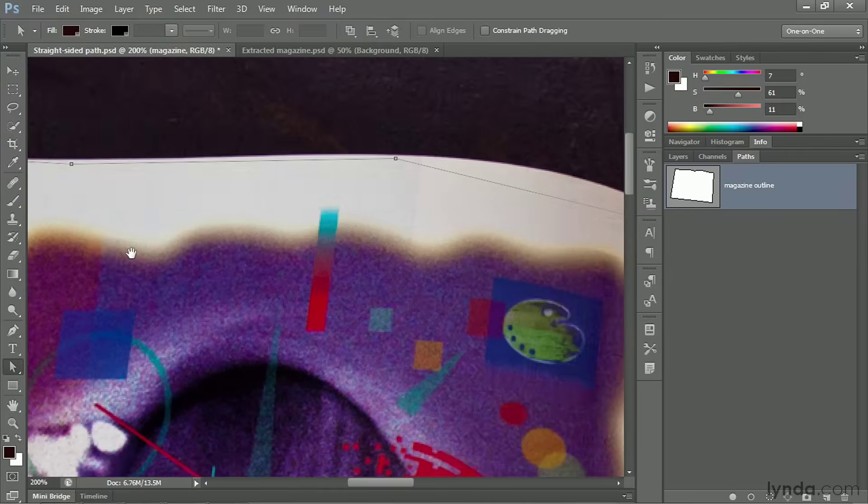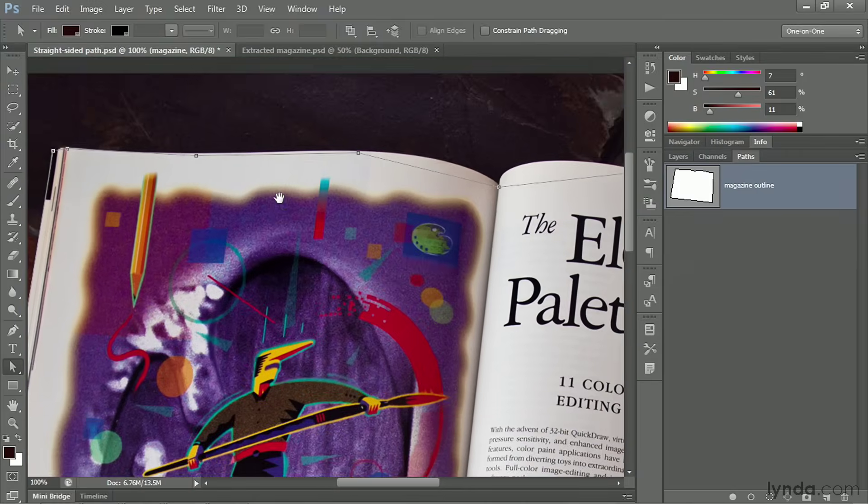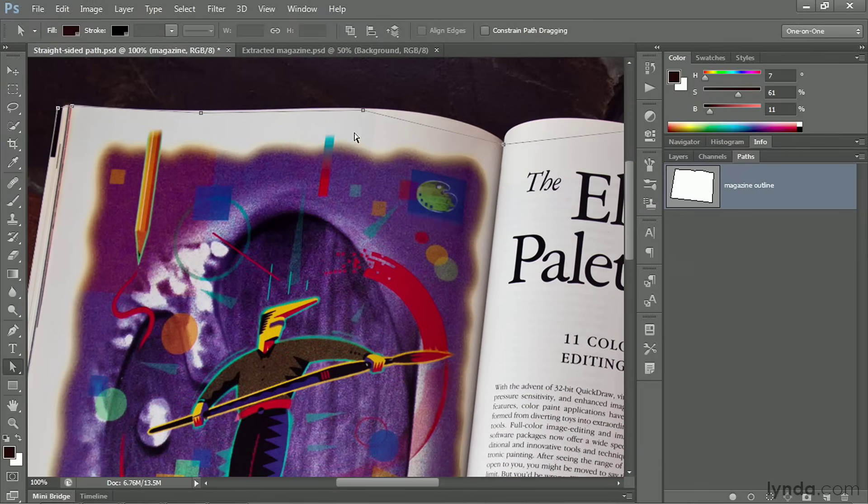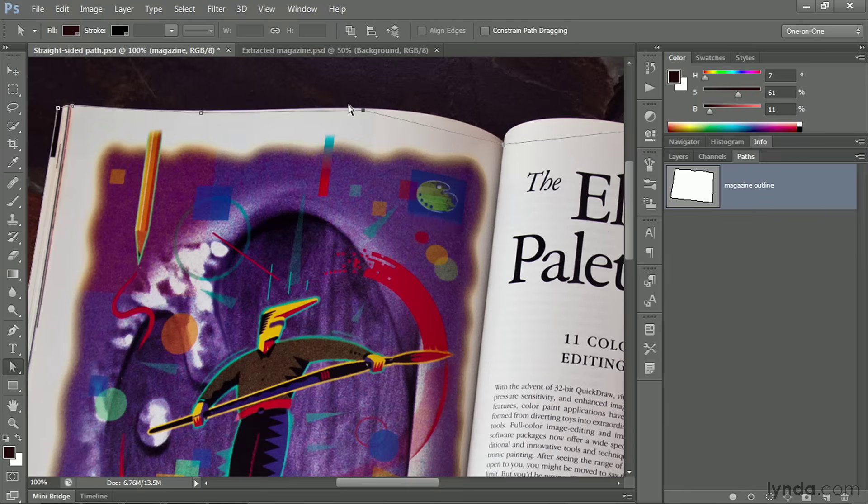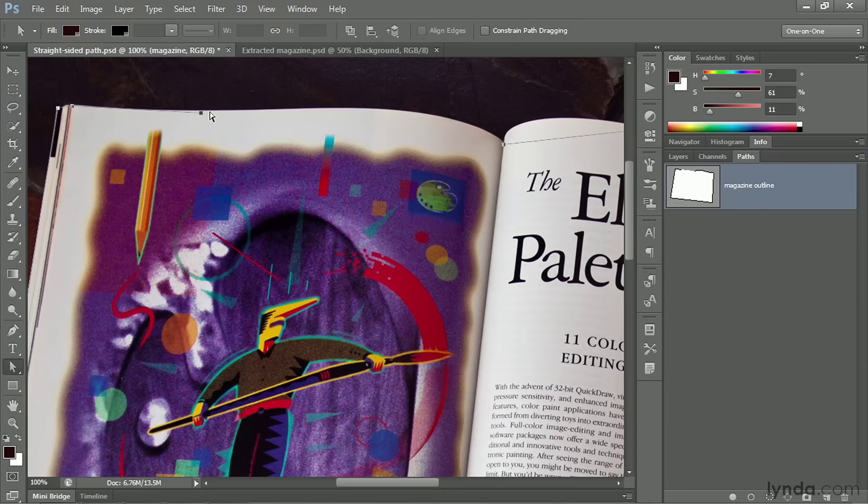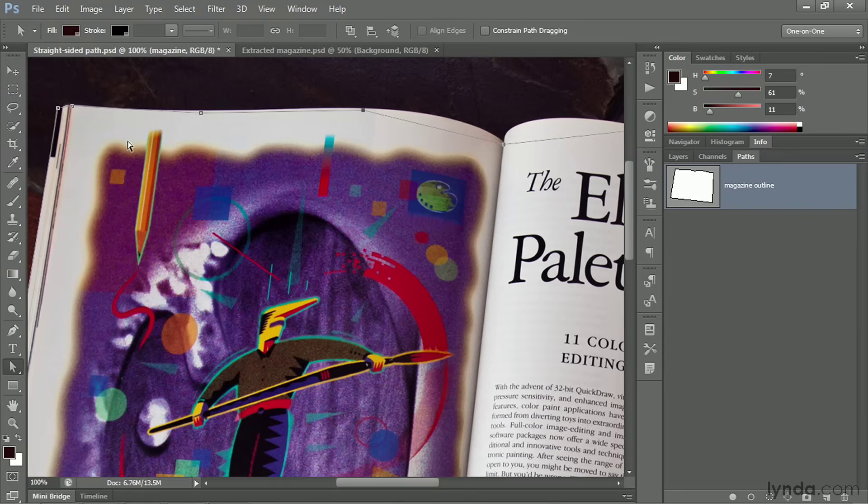All right, now let's take a look at removing and adding points. Now, if you select an anchor point like so, and then you press the Backspace key or the Delete key on a Mac, you'll not only delete the point, but you'll delete both of the segments associated with that point. And you'll end up leaving a hole in your path outline. That's clearly not what I want to do. So I'll press Control Z or Command Z on the Mac to bring that point back.